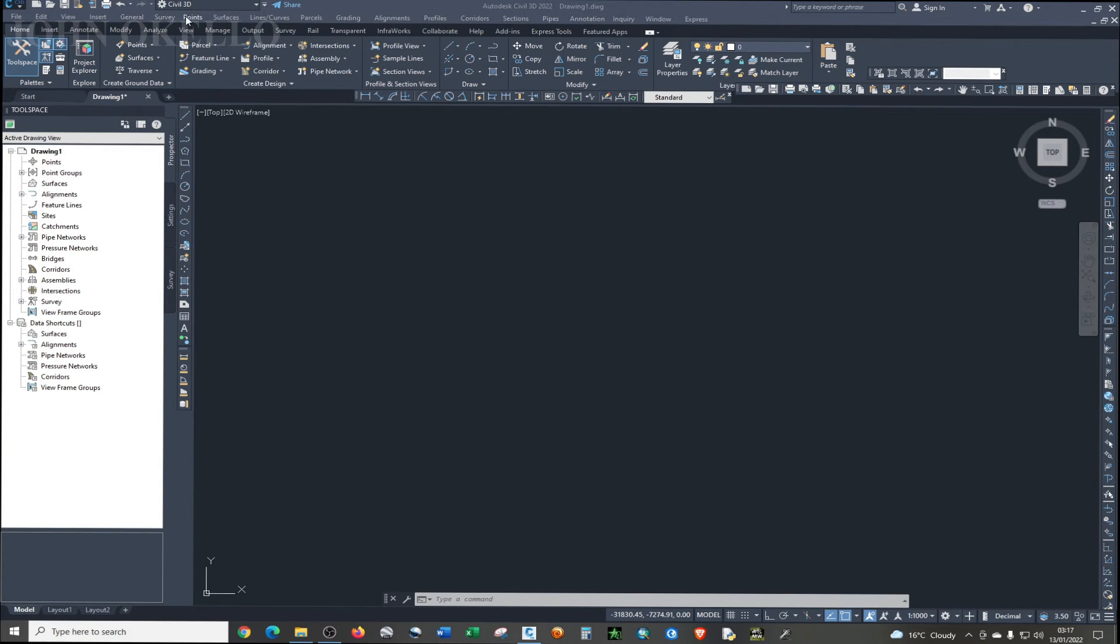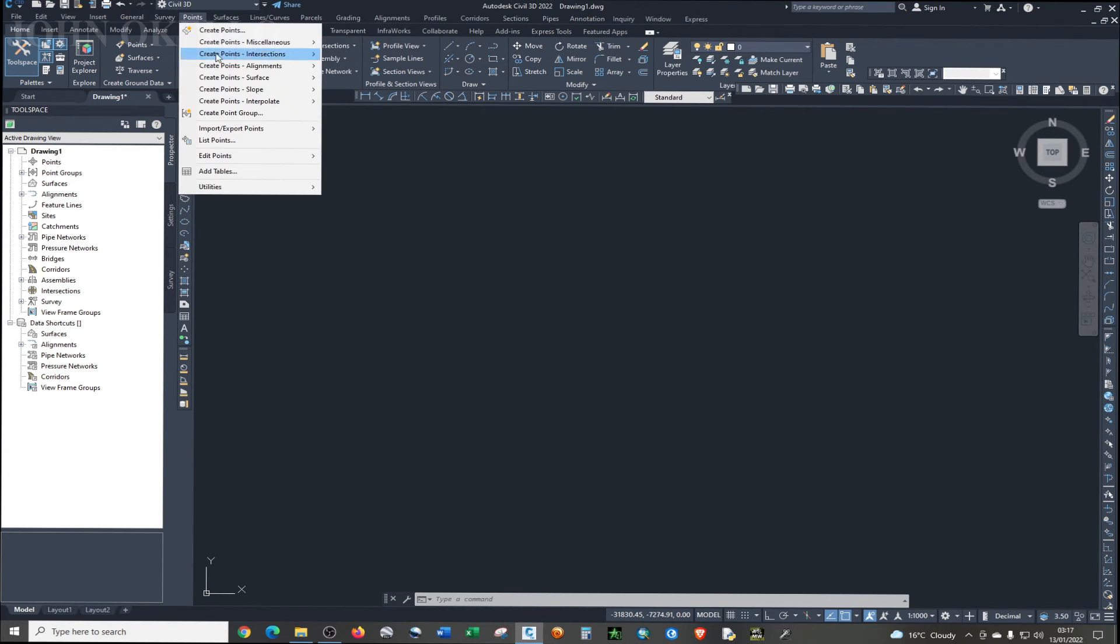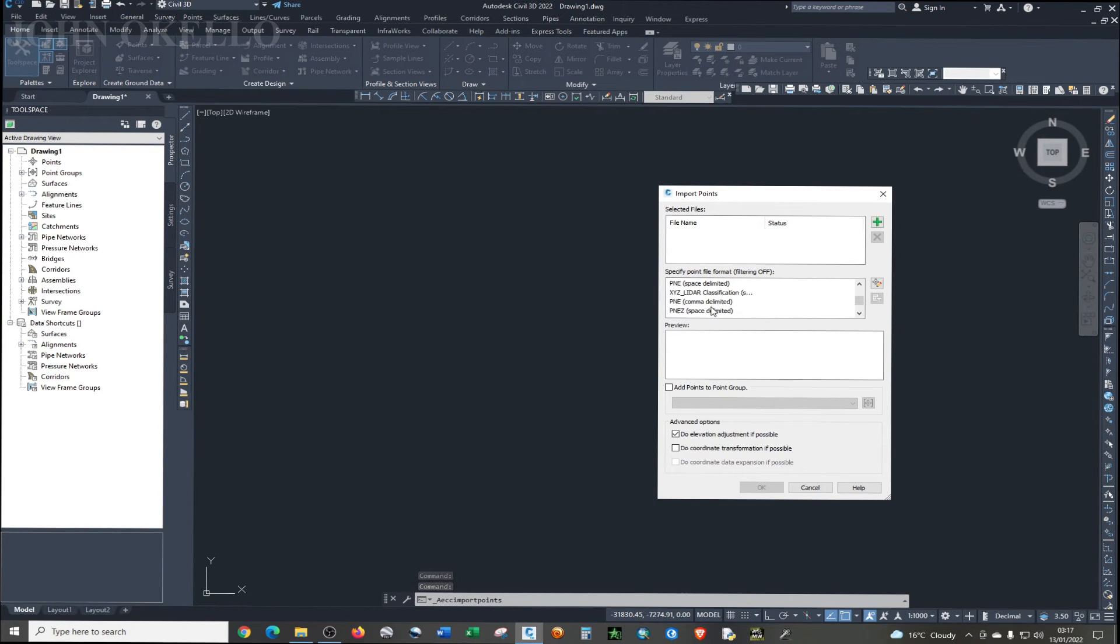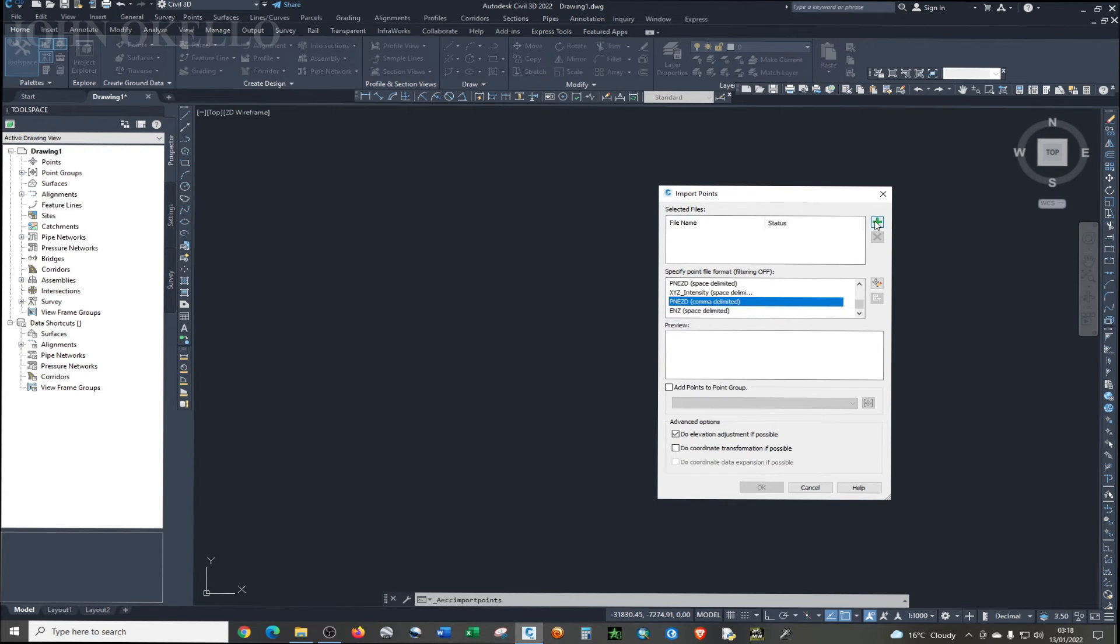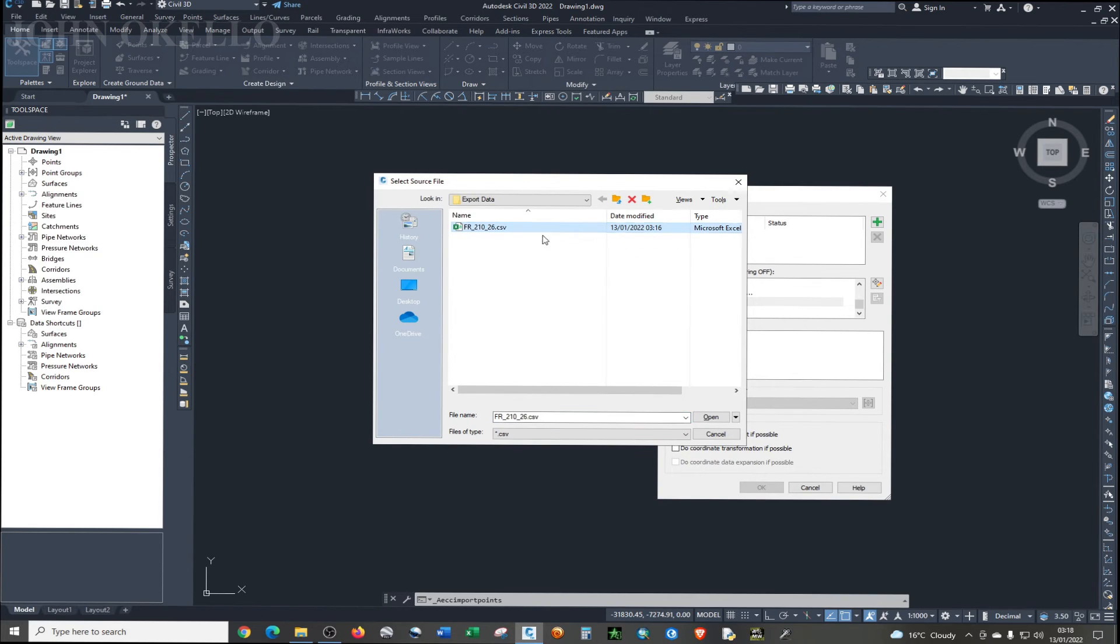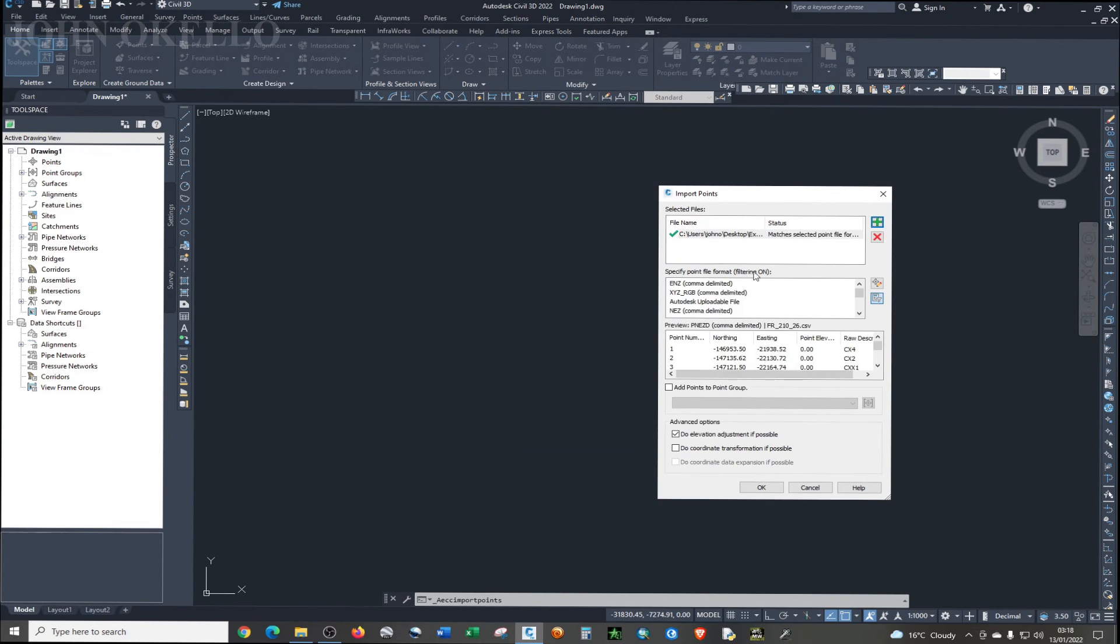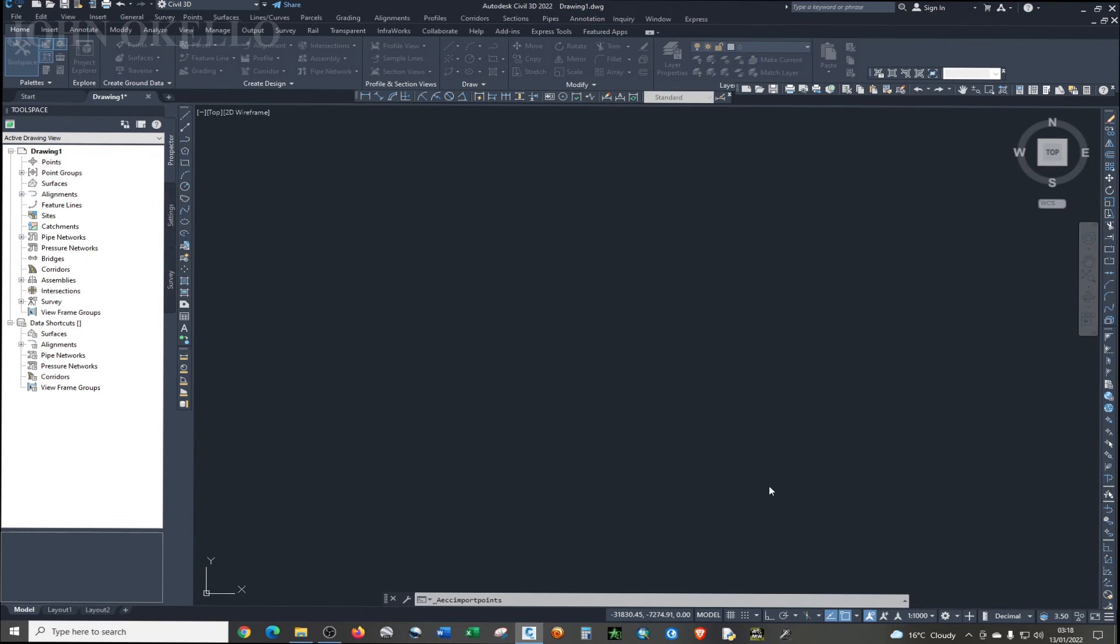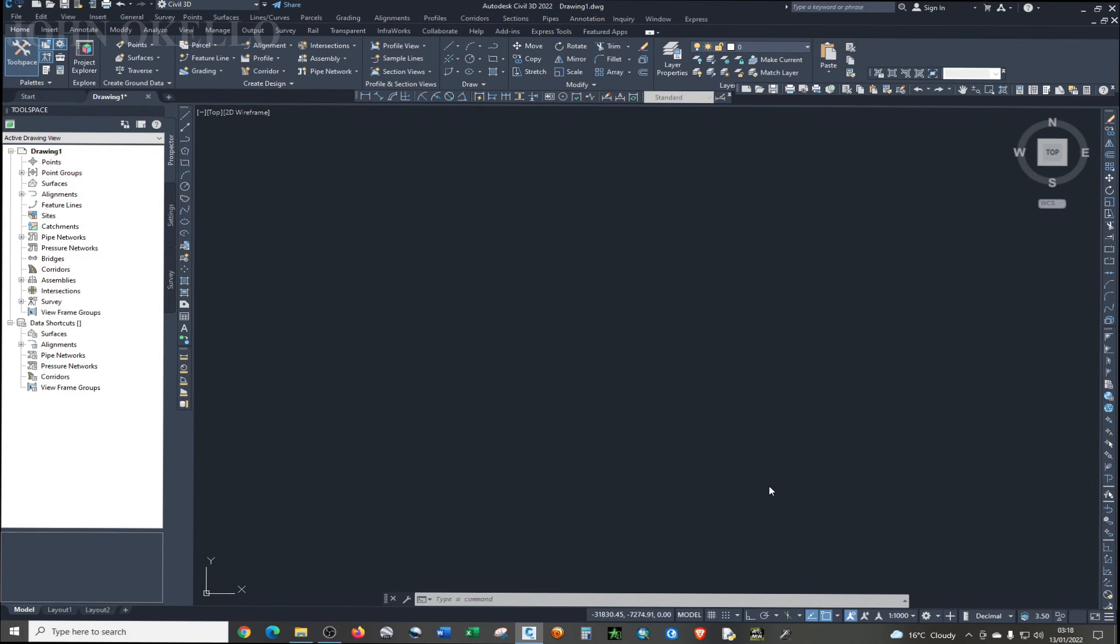Just click Tools, then Import. I'm going to repeat the process. Just choose that particular format. Click the green symbol, then choose the file and open. And at this time round, you see it has accepted the data and it's giving it a green check. I'm going to click OK.